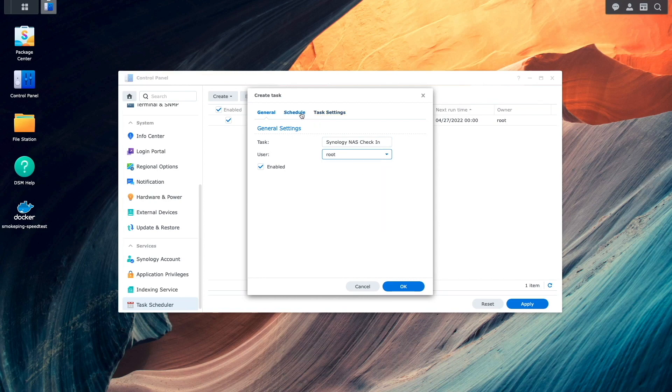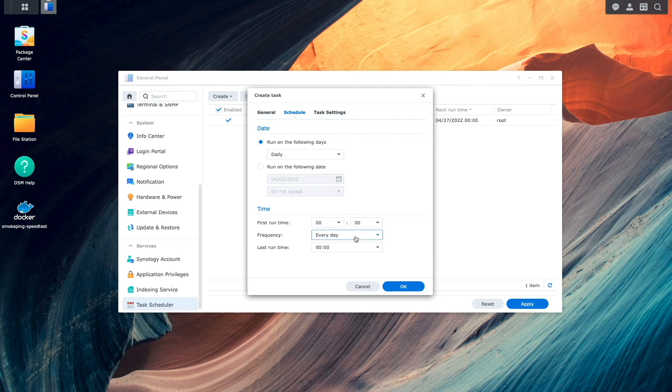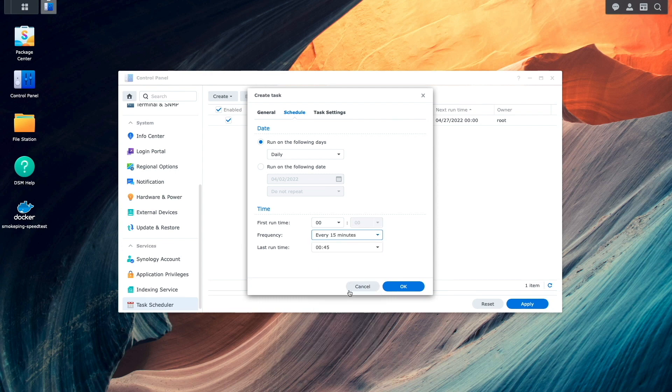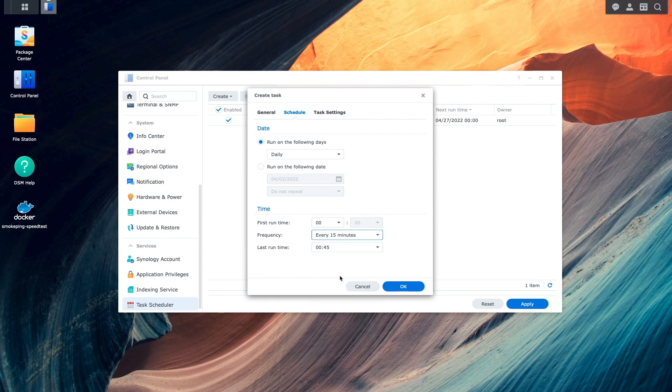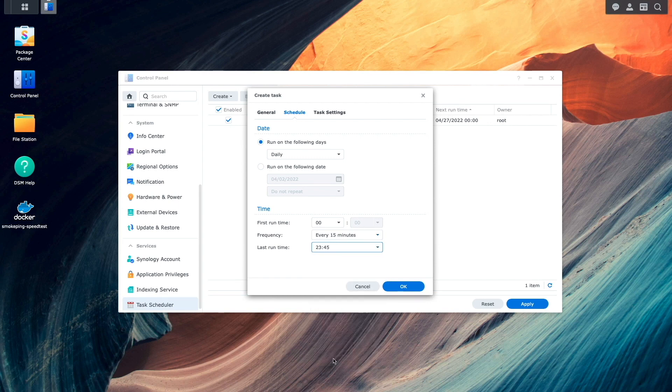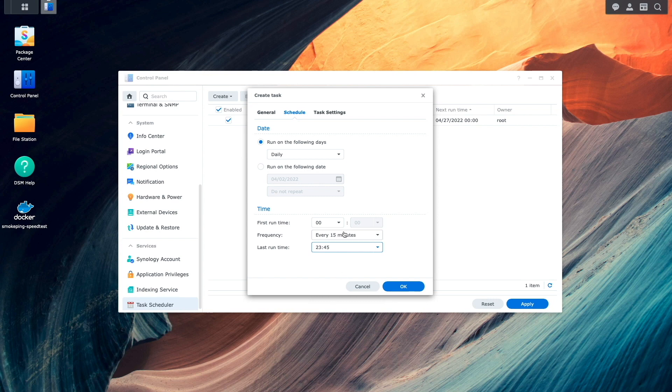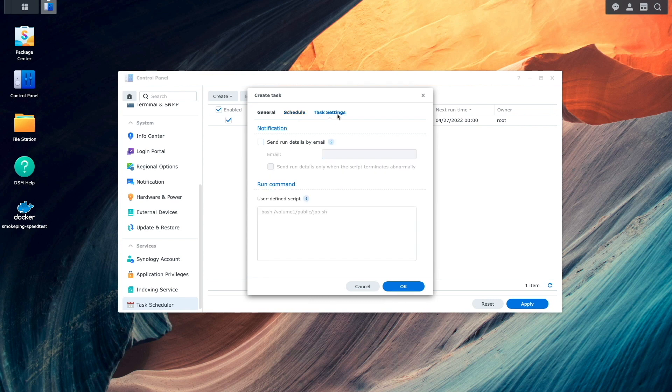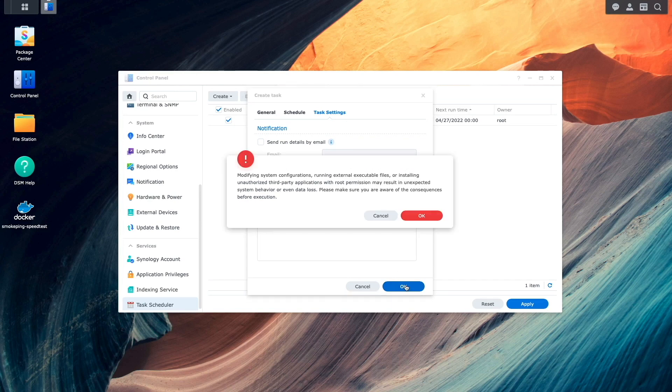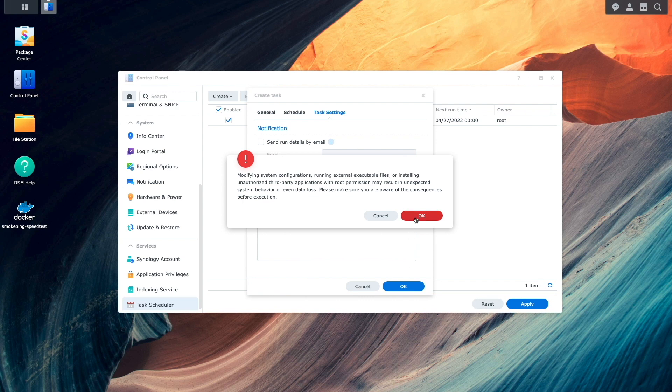Next I'll click schedule and I'll adjust the time frequency to run every 15 minutes and have it run all day by setting the first runtime to midnight and the last runtime to 11:45 pm. I'll then click on task settings and under run command I'll paste in the wget command that I copied to my clipboard earlier and click ok, then ok again on this warning message window.